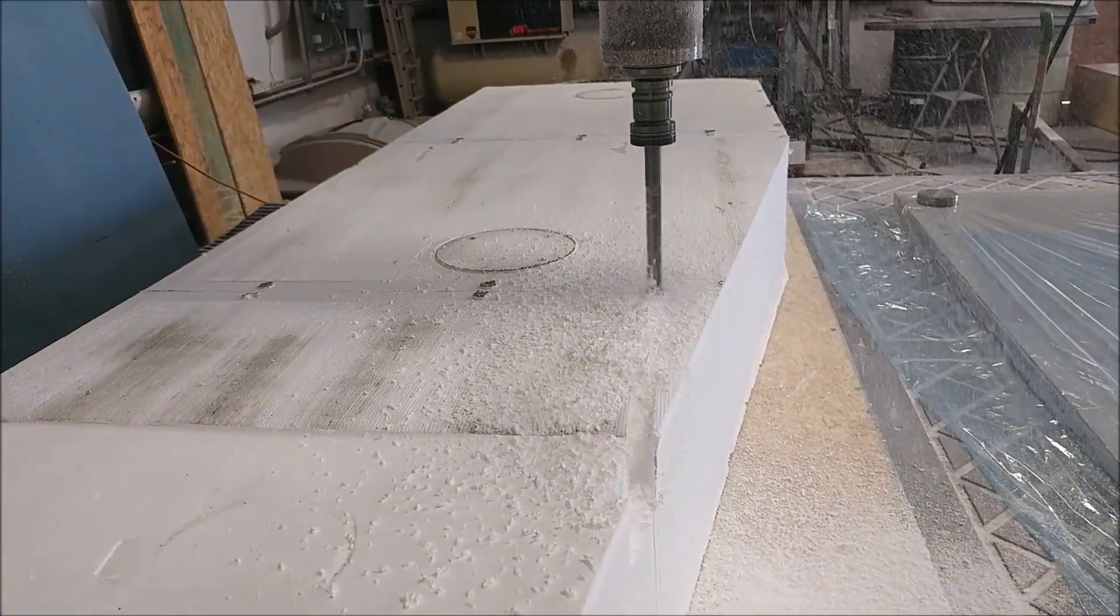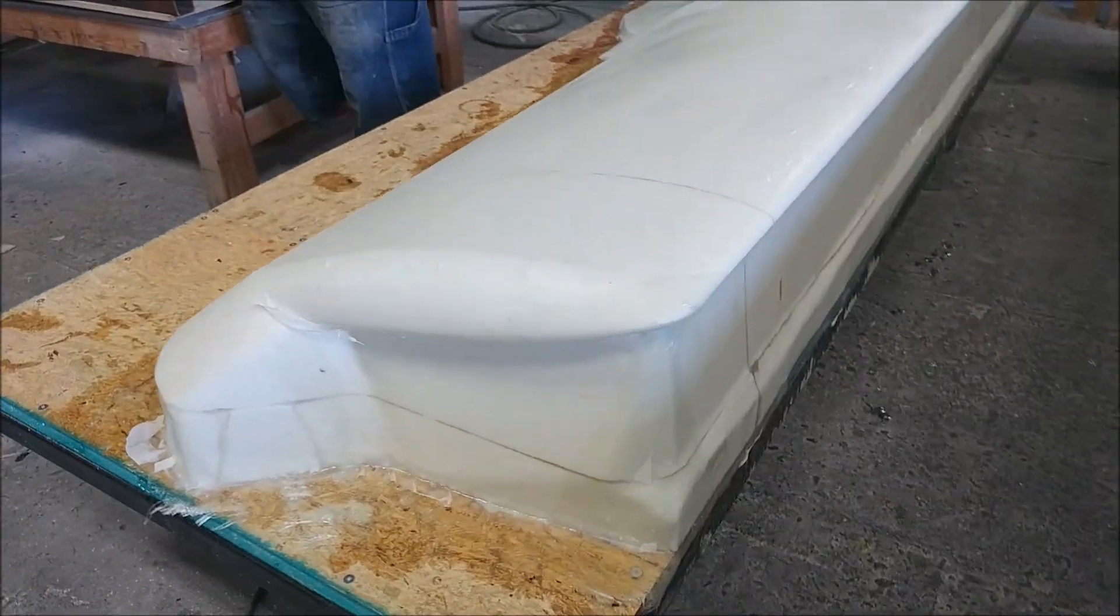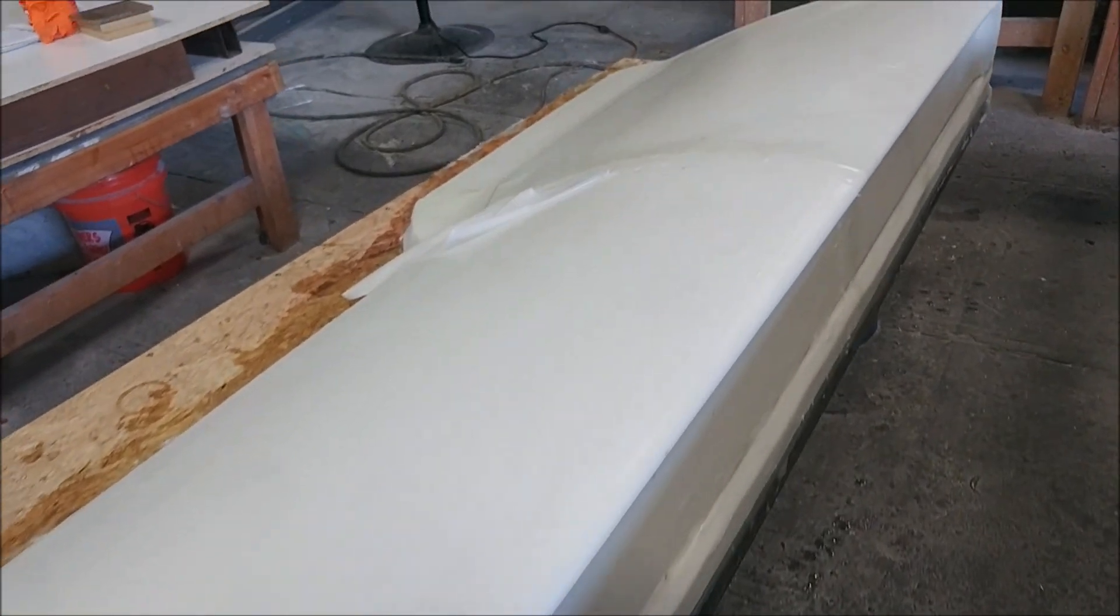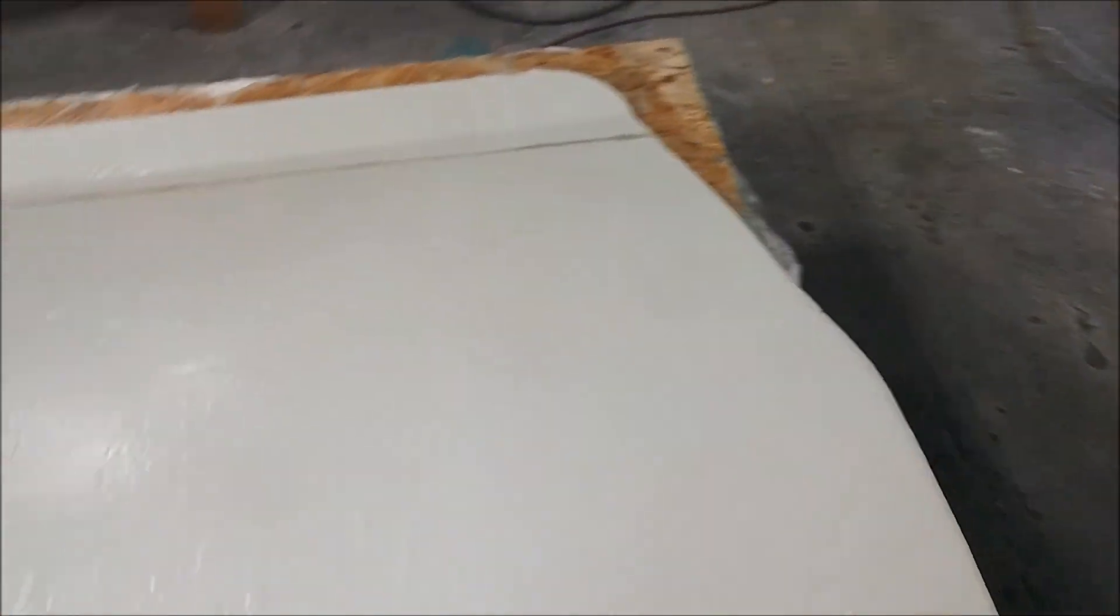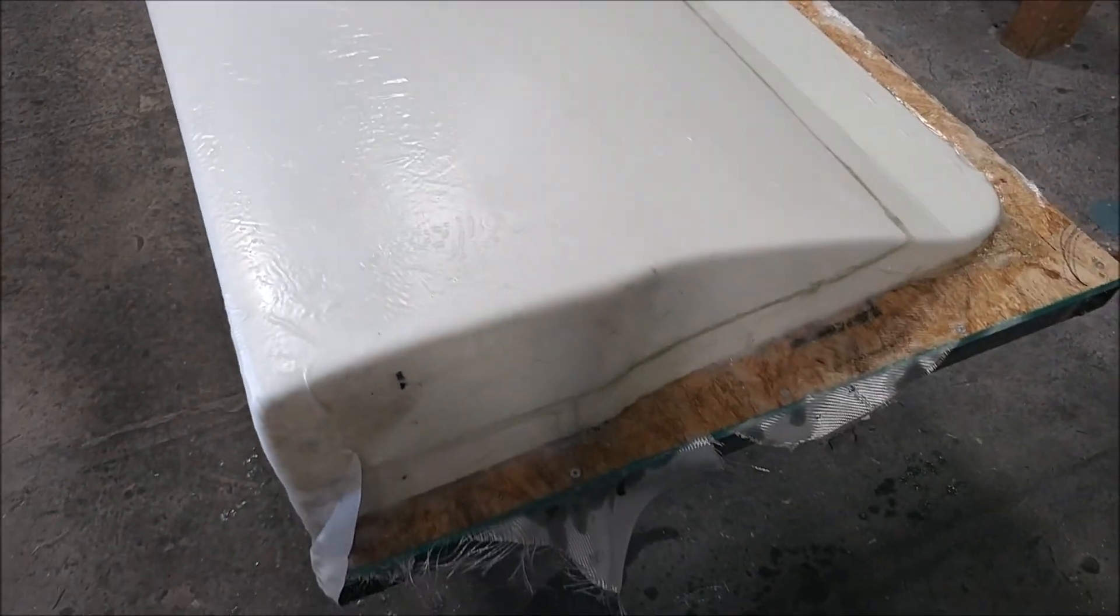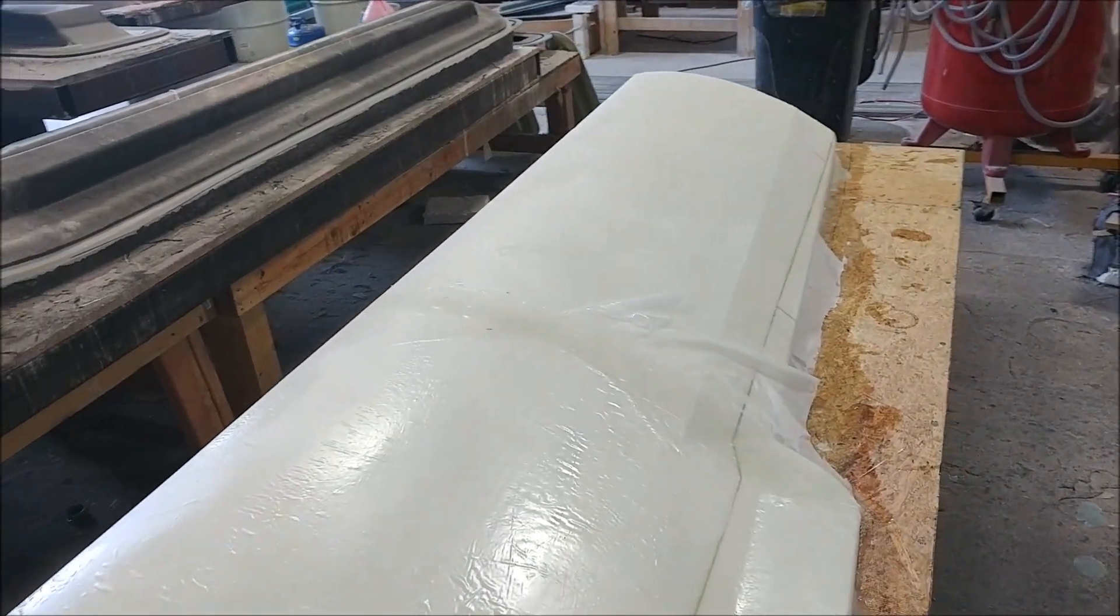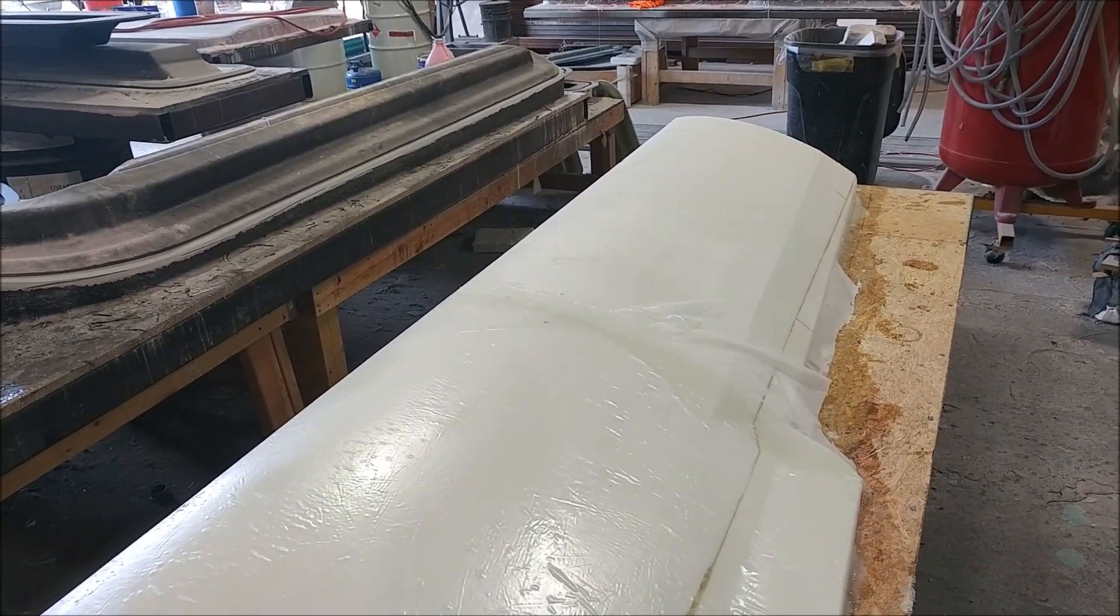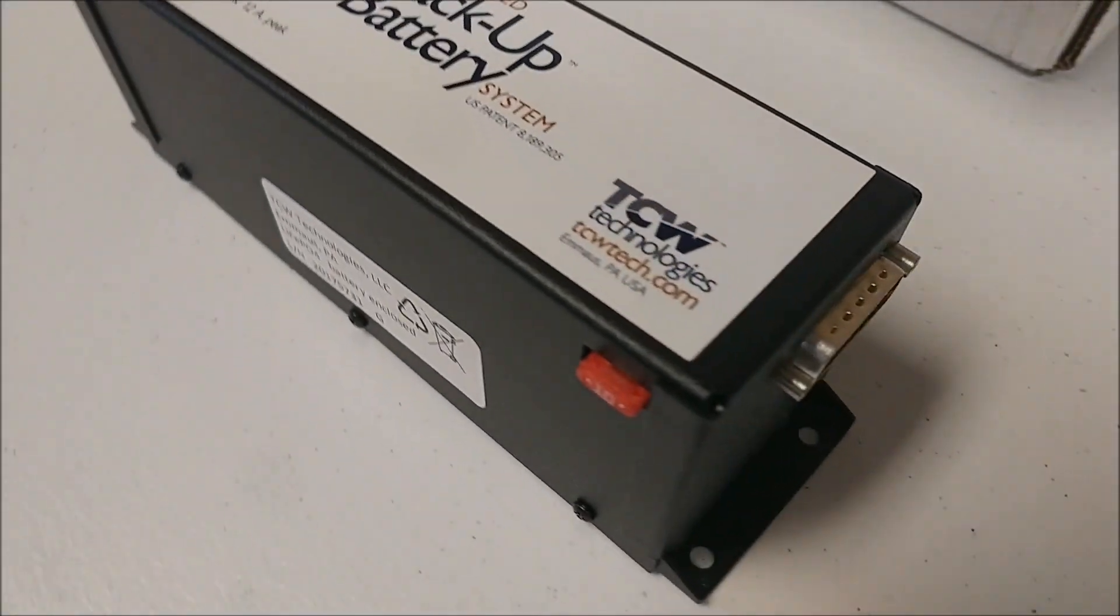Here's the right hand side one. The guys have gone and glassed that and put peel ply on it. The reason we put the peel ply on now is because when it's ready for putty, you just peel that off and you don't have to sand or anything. You can just spray the putty directly over the top. That one's now ready for putty.